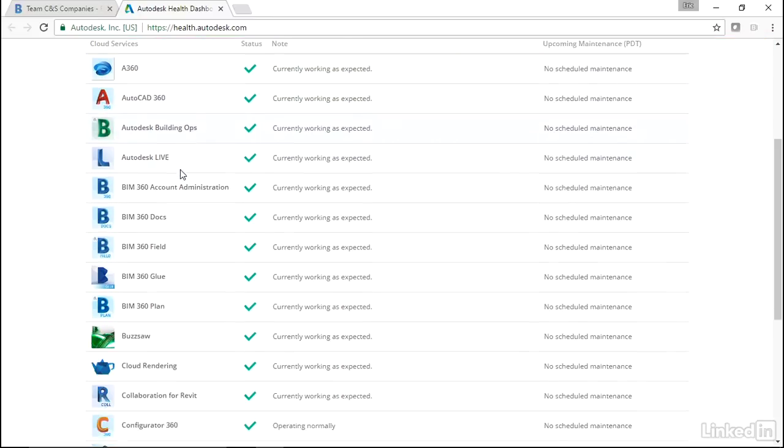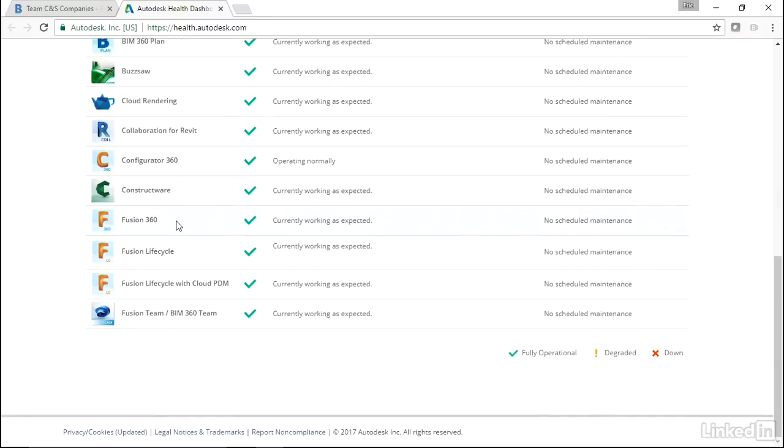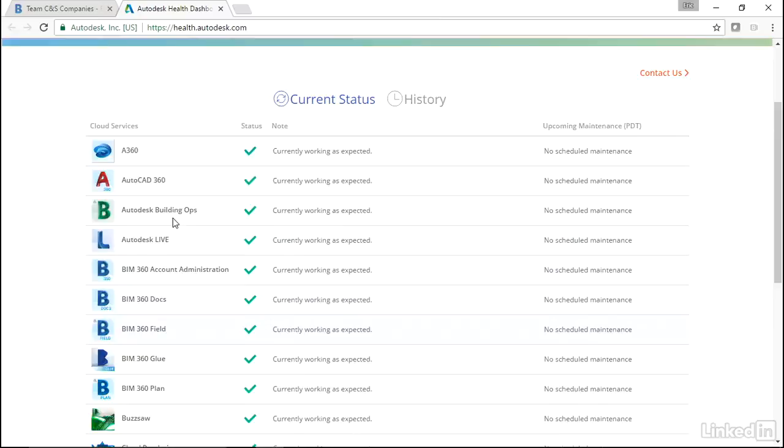So in a nutshell, this is a lineup of all of the BIM 360 applications. Remember that link I gave you - keep it around, it's pretty handy.